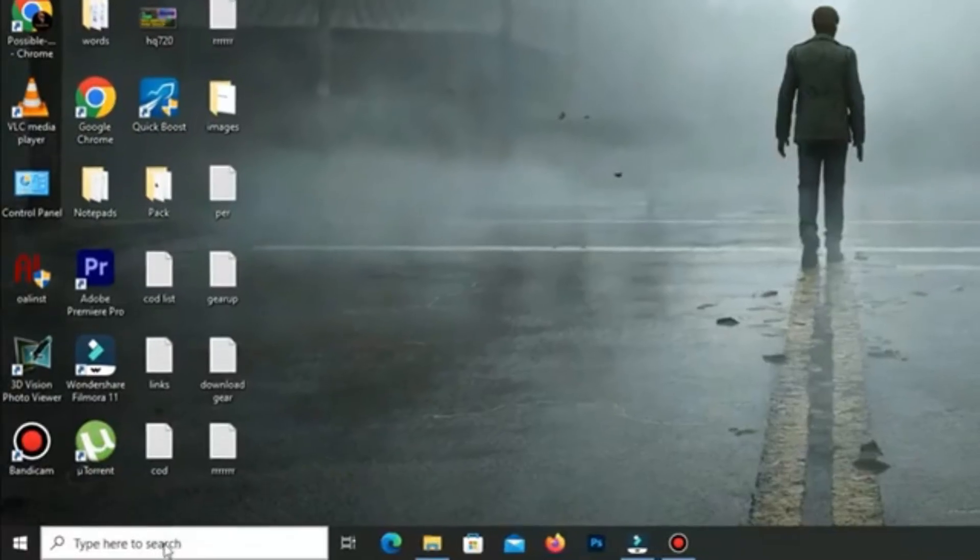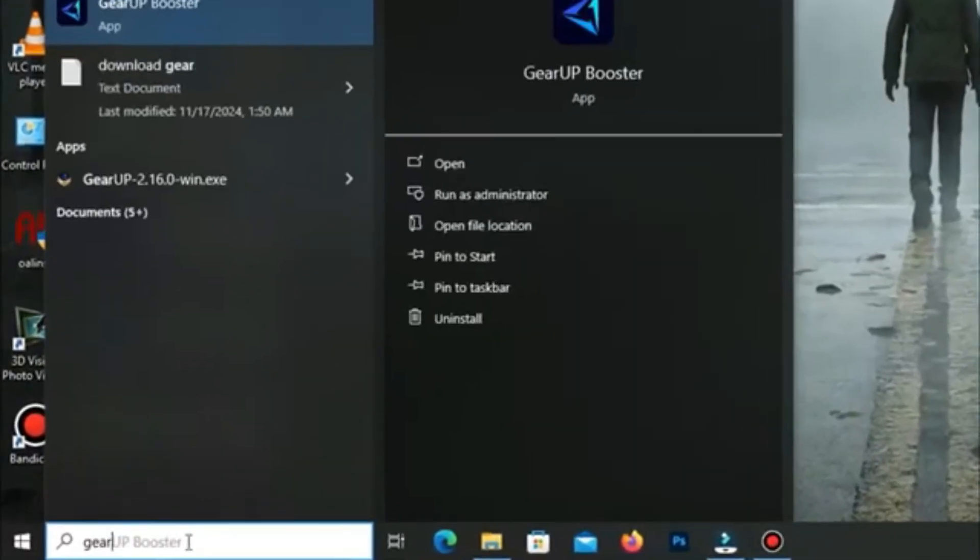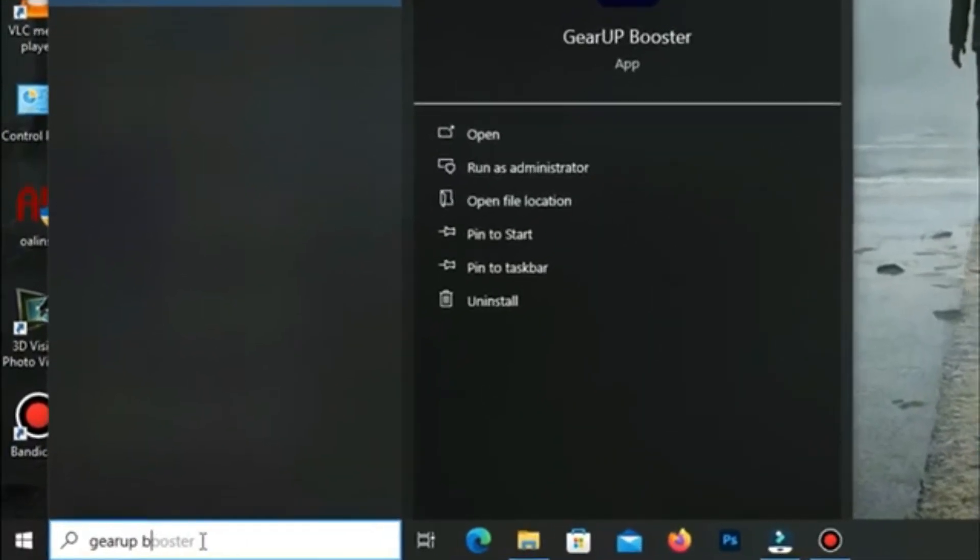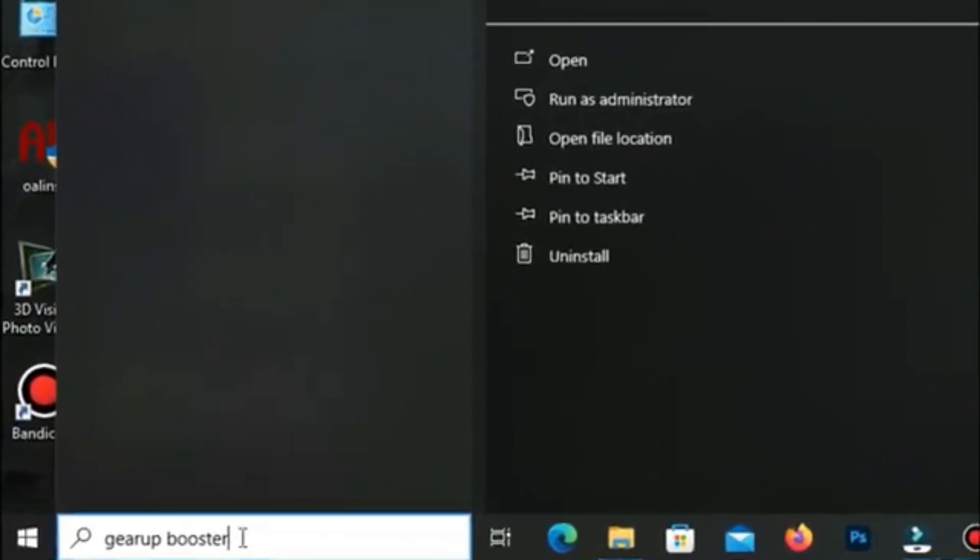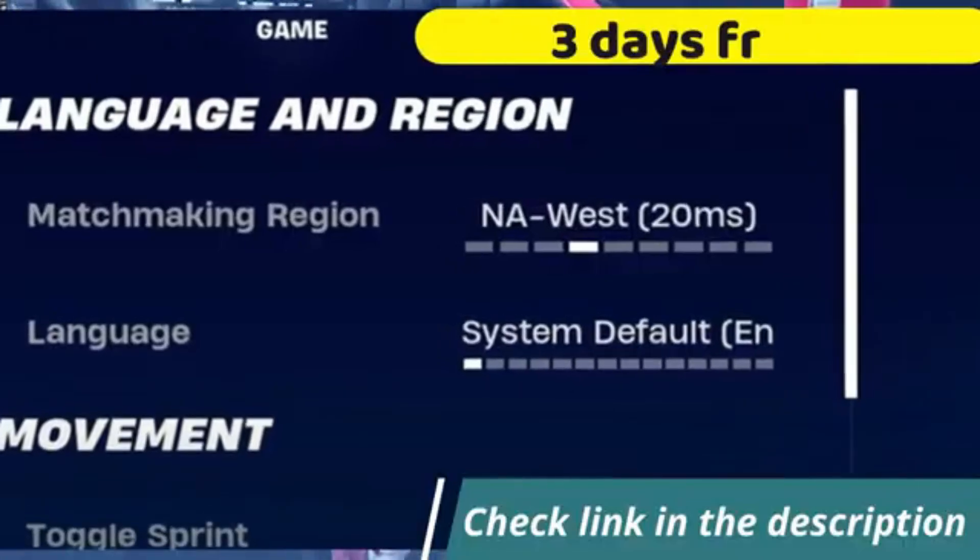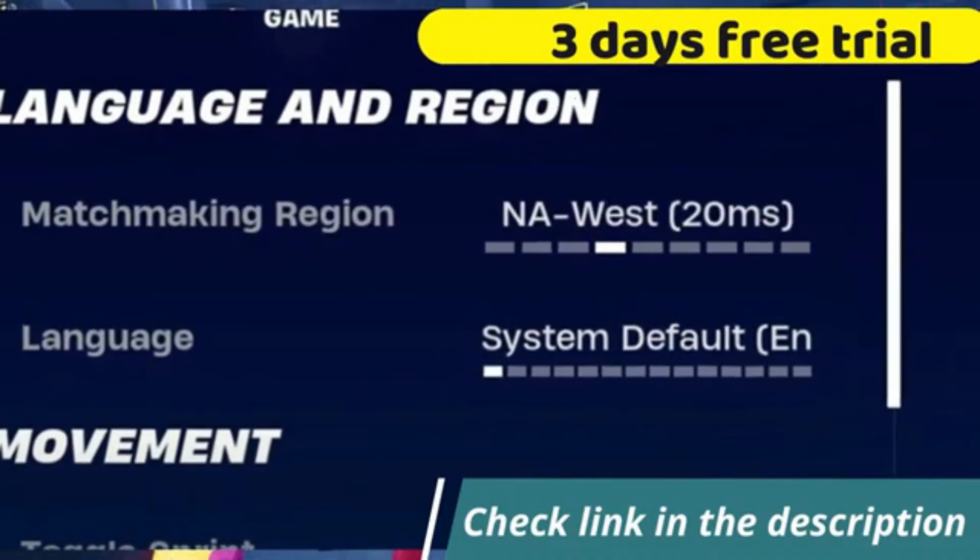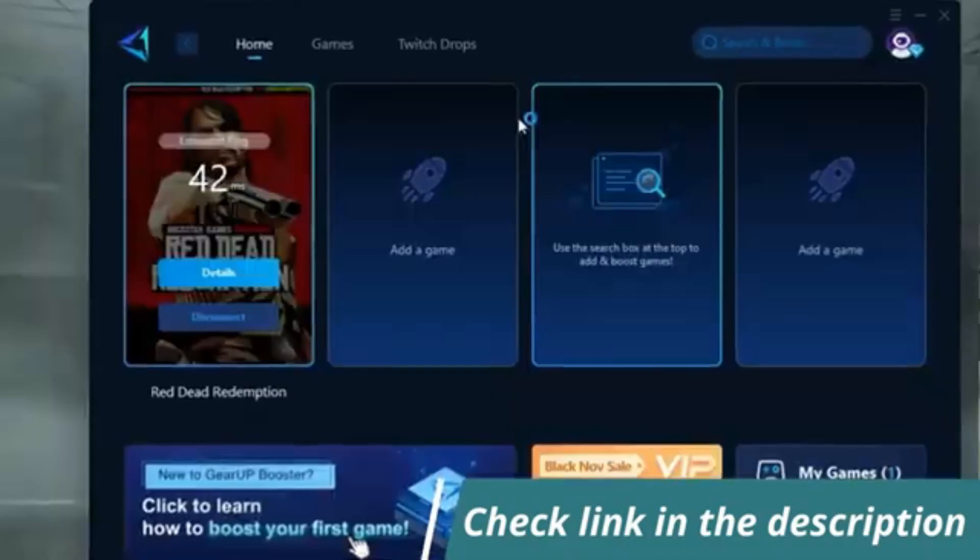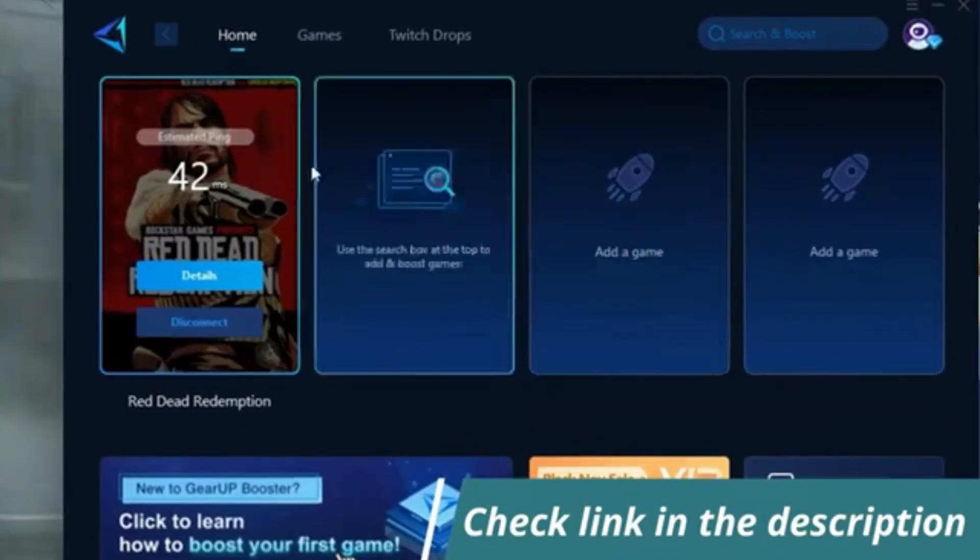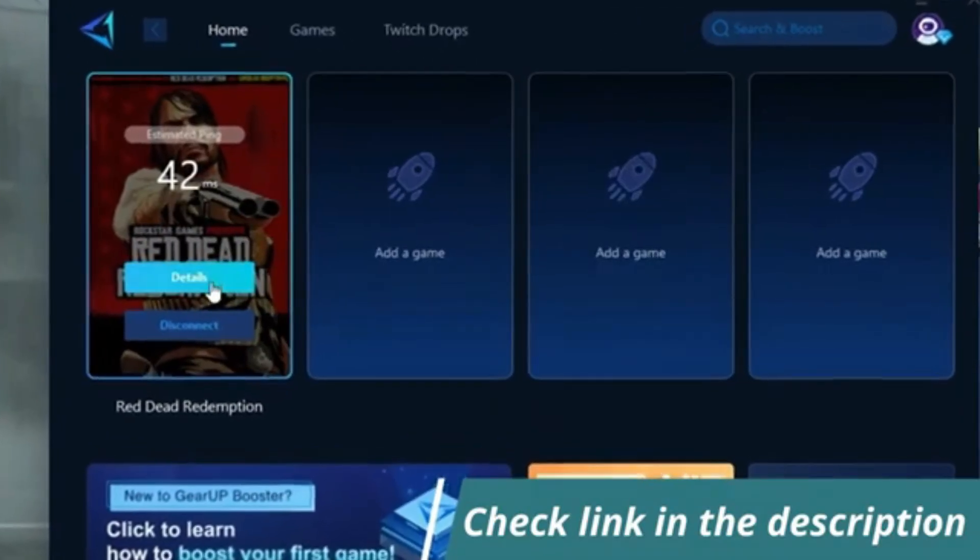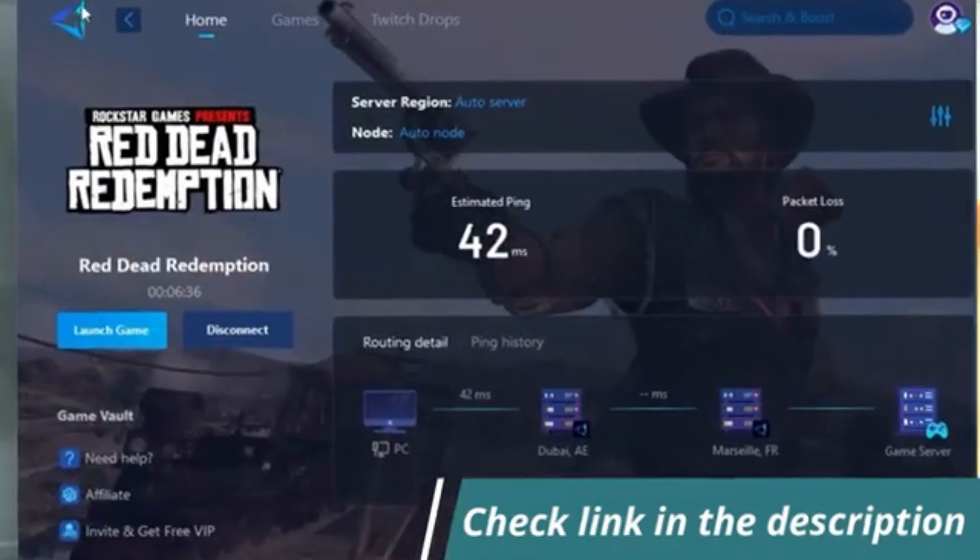Before starting the video, let me introduce you to the best tool for fixing ping and input lag issues in your games: Exit Lag. It's simple and easy to use. You can try it out with a three-day free trial. All you need to do is add your game, click once, and you're good to go. Check out the link in the description to get started.